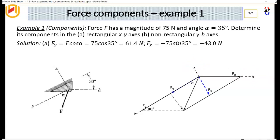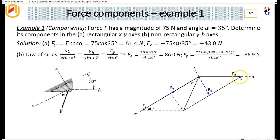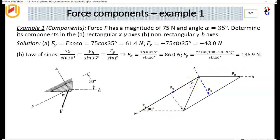Now for the non-rectangular case, we need to find Fh — the component of F in the H direction — and Fy in the Y direction. We use the law of sines: 75 divided by sine 30 equals Fh divided by sine 35, which equals Fy divided by sine beta, where beta is 180 minus the sum of 30 and 35 degrees. Performing the arithmetic, Fh turns out to be 86 N, and Fy is calculated as 135.9 N.